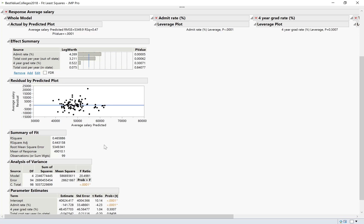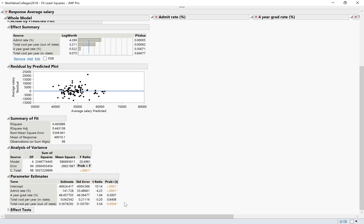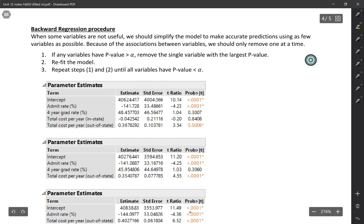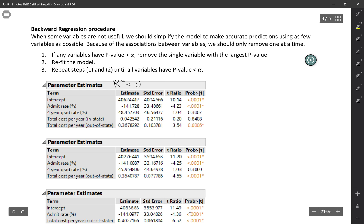If I go down to the parameter estimates table, I can see the p-values for each of these variables. This model with all of our variables included is explaining almost half of the variability in average salary. R-squared was 0.4659.